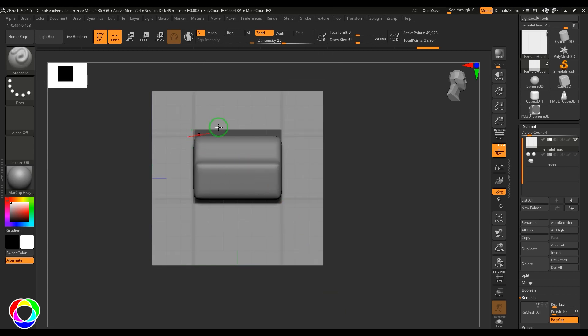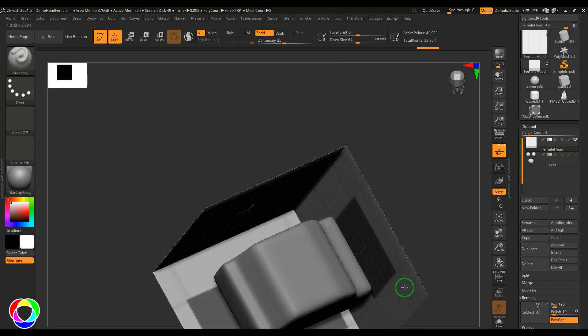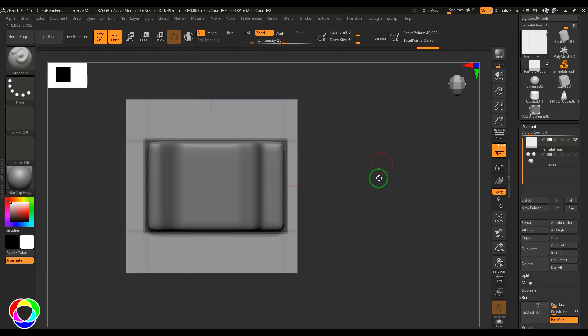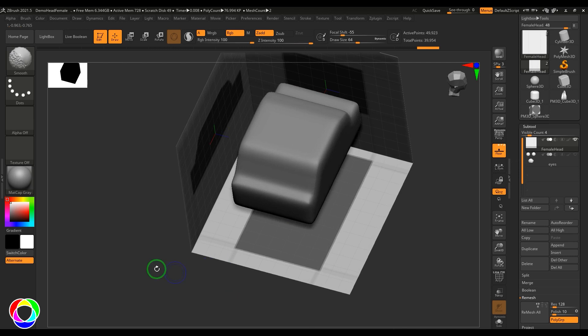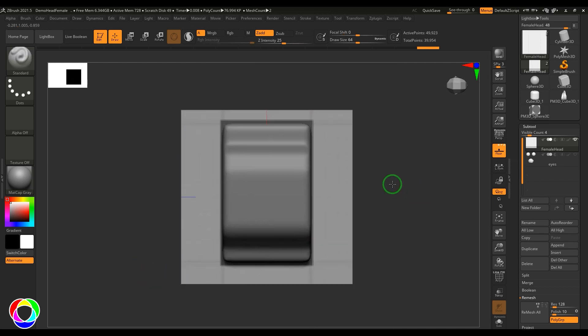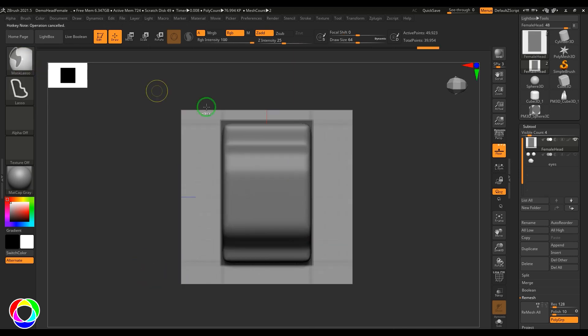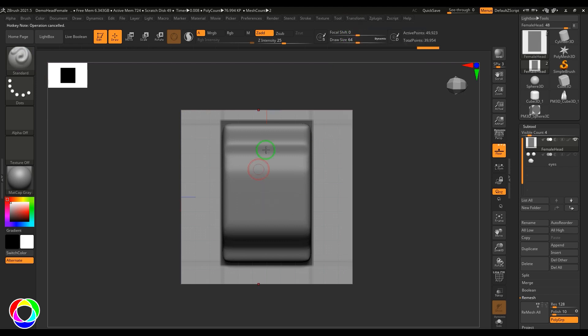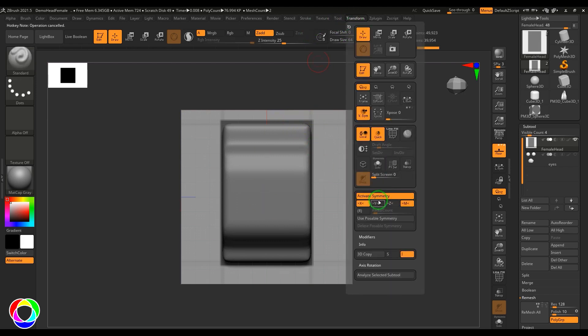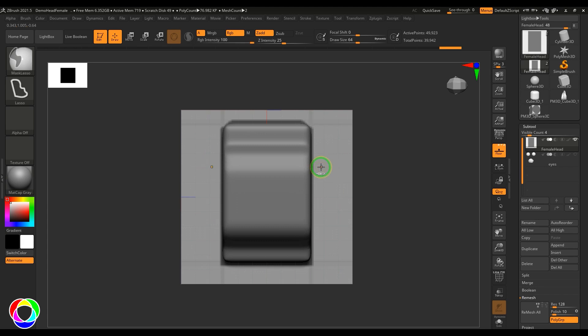Let's say you want this to be more round. You can select the mask lasso and choose the active symmetry. I will change the symmetry type here and then I'm trying to subtract these areas so you can just make this more round.